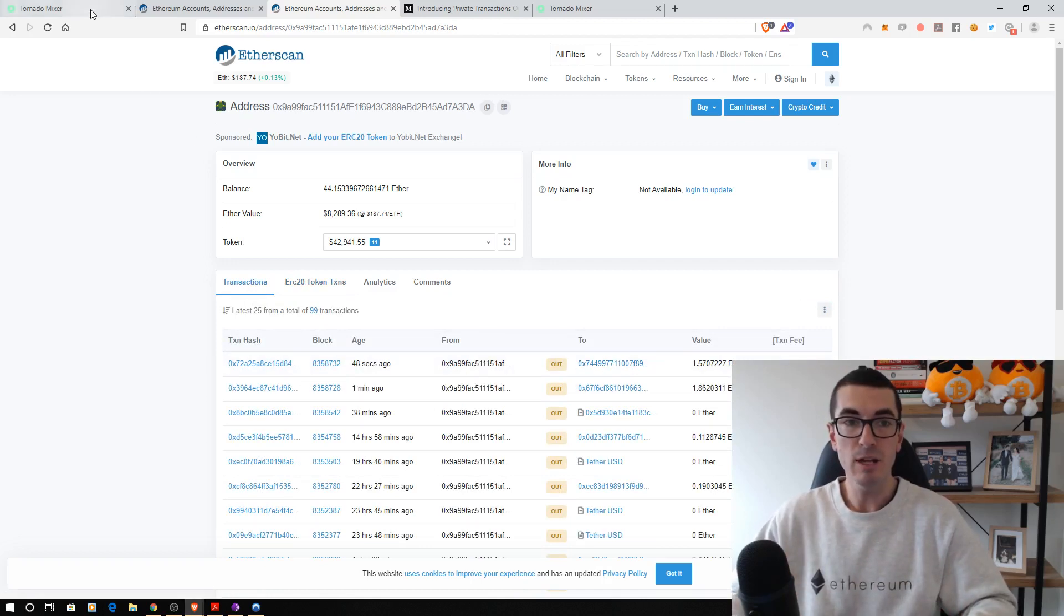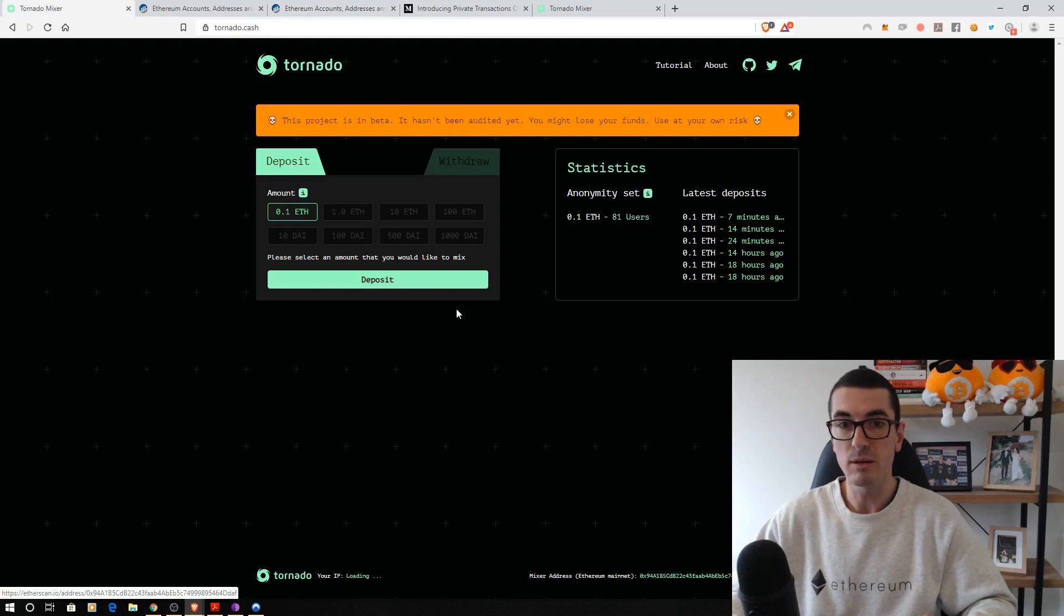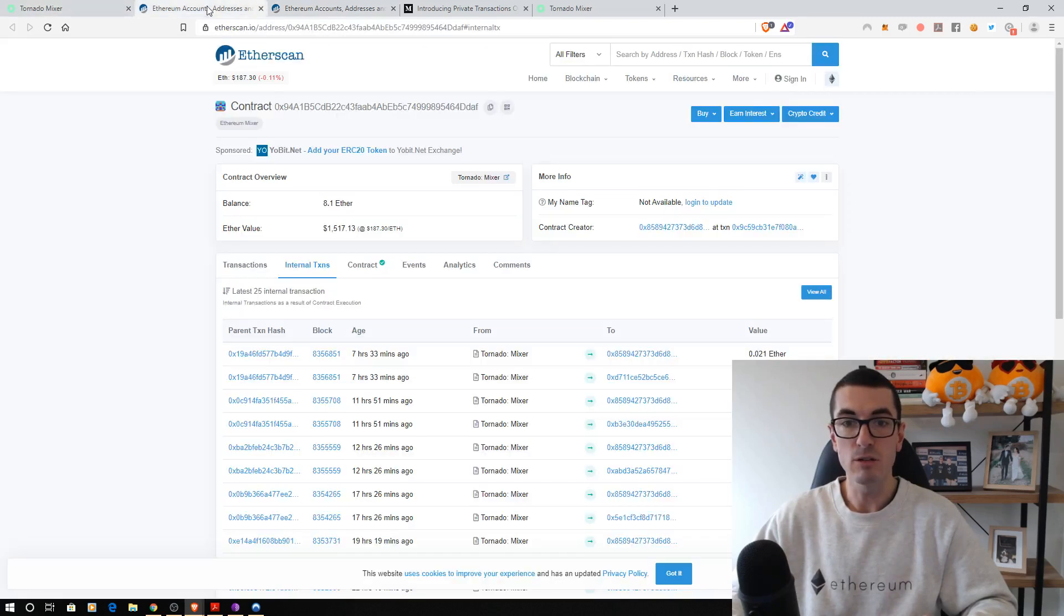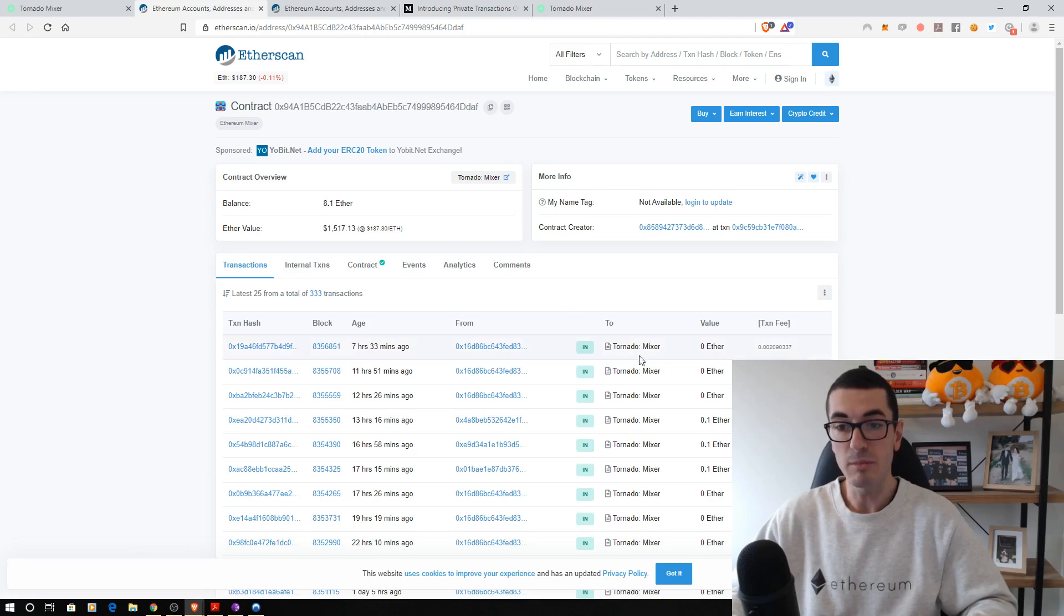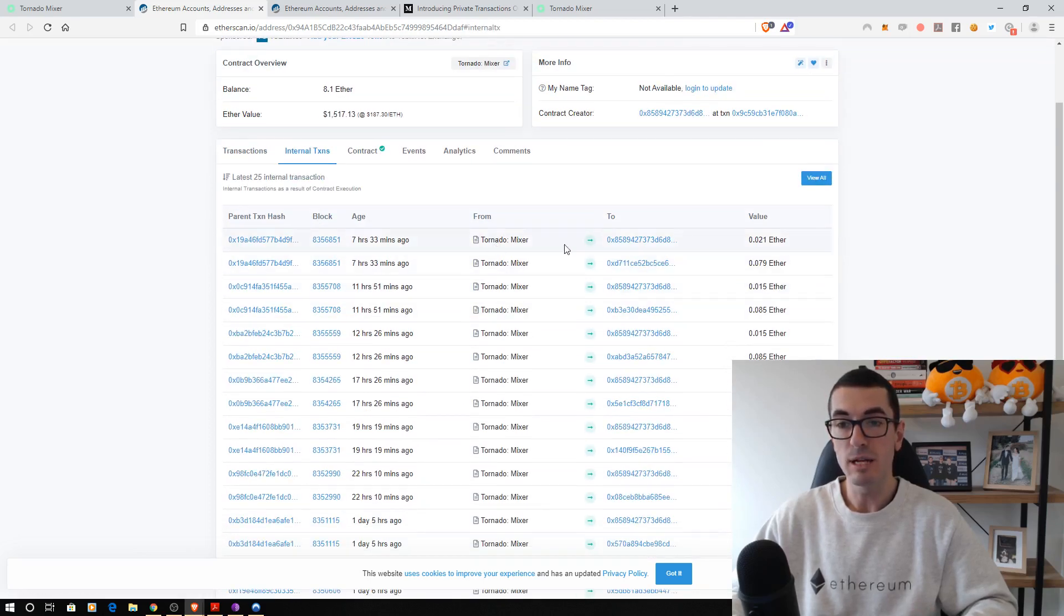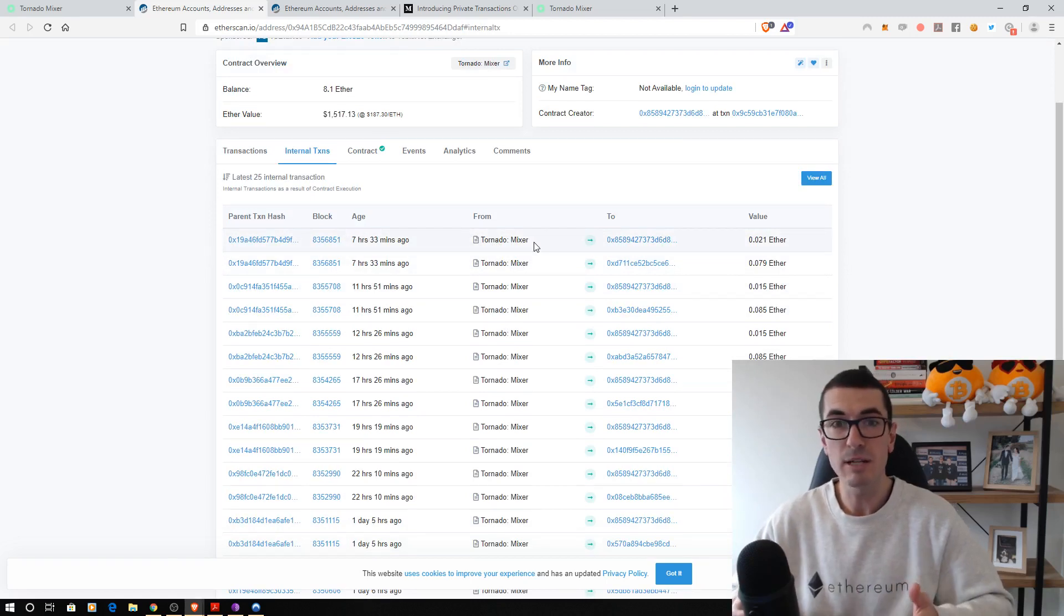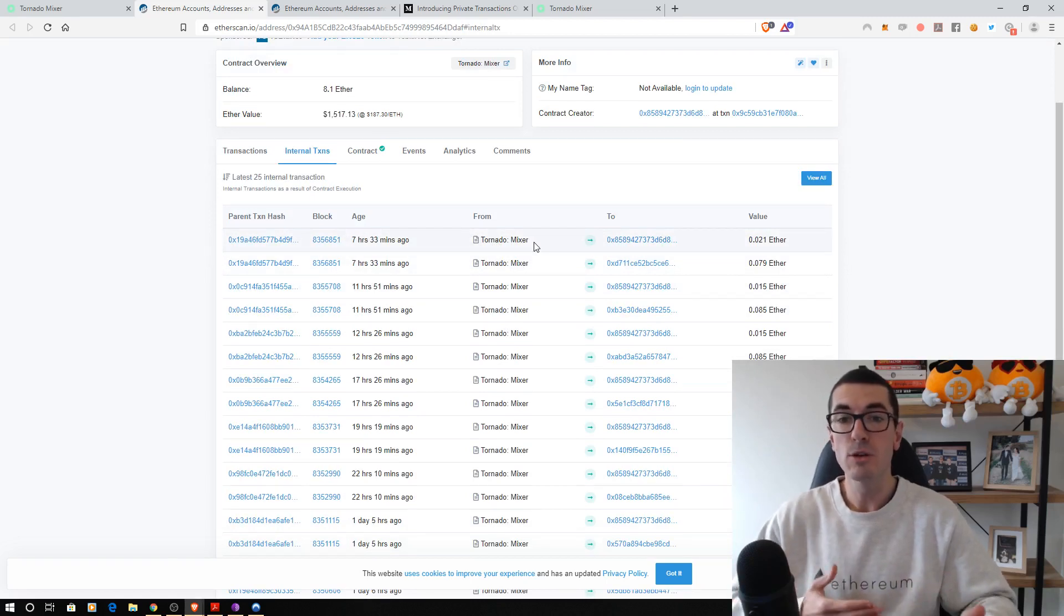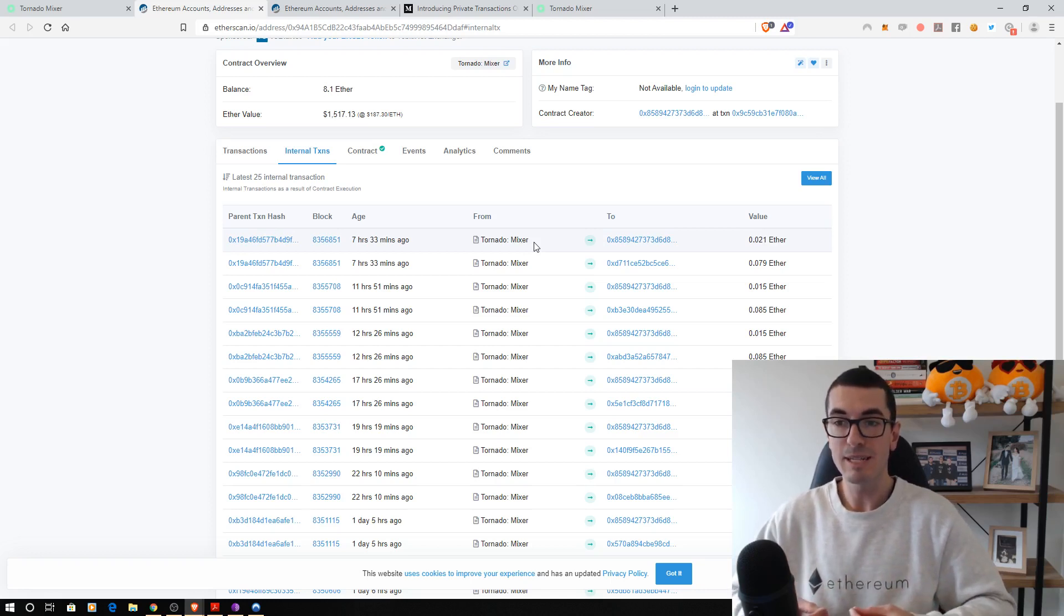Now if we head over to the Tornado Mixer website, down the bottom here, you can click on that contract address. And what we can see is a lot of users depositing ETH into the mixer. And then if we look at the internal transactions, we can see that users are withdrawing, but it's coming out of the mixer contract. So we don't know whose ETH is going where.